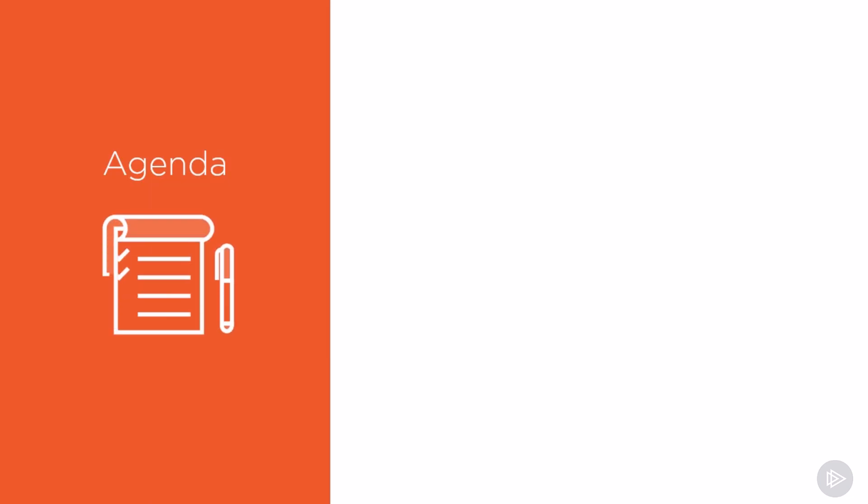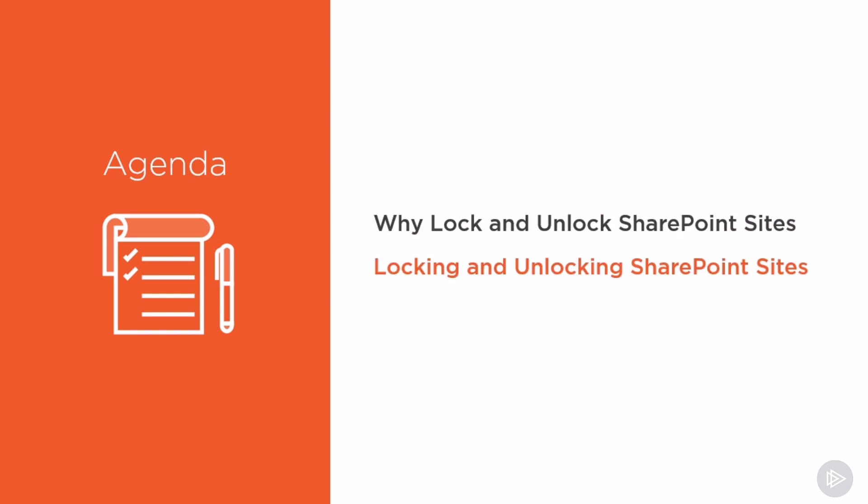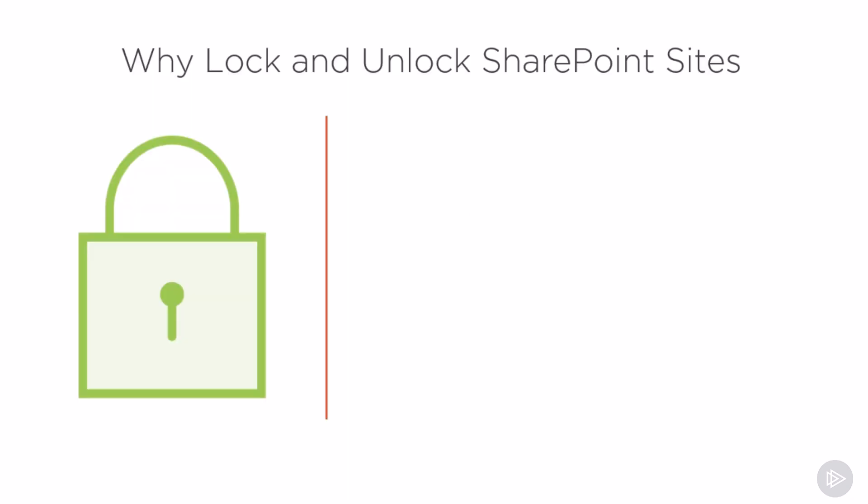We will first look at why this is useful and when locking and unlocking SharePoint sites make sense for the SharePoint admin, and finally we will learn how to actually get it done.